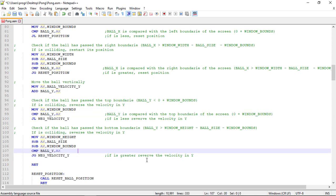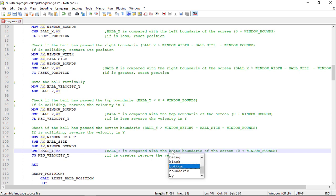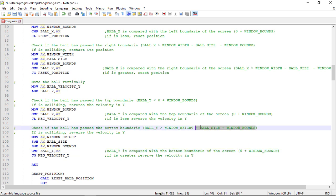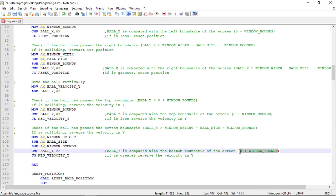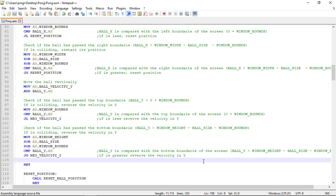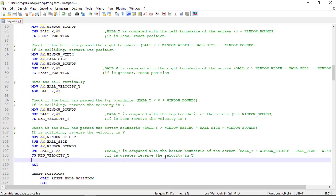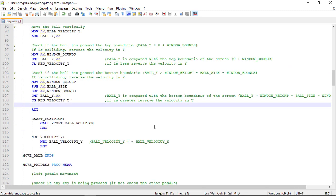Here we are comparing with the bottom boundary. So this time we are comparing with the bottom window height minus the ball size minus the window bounds.